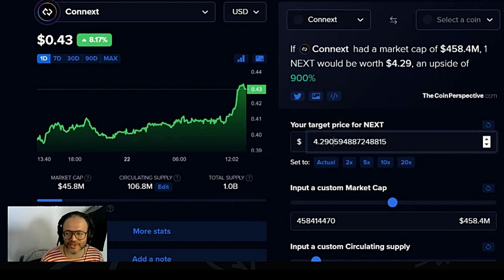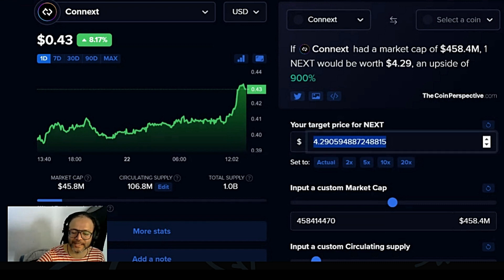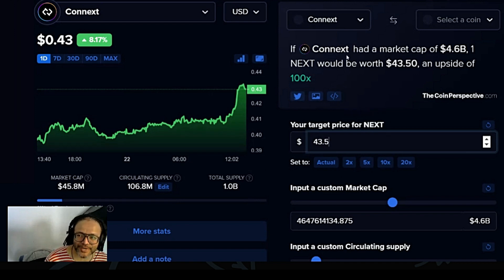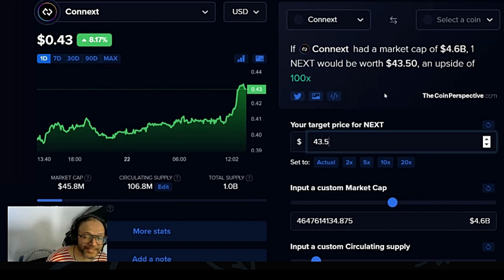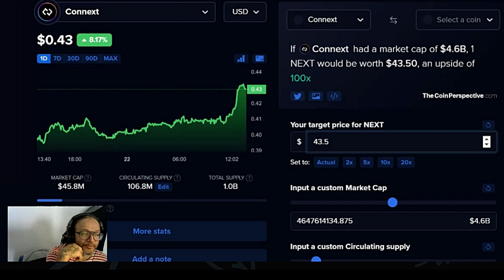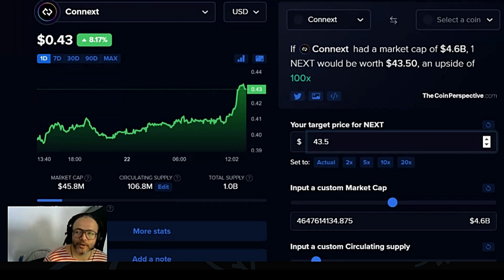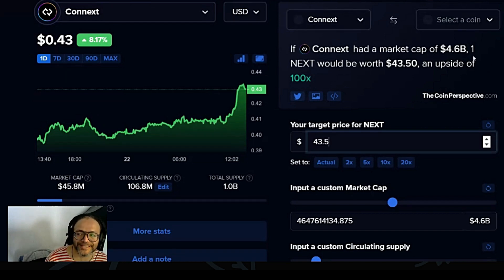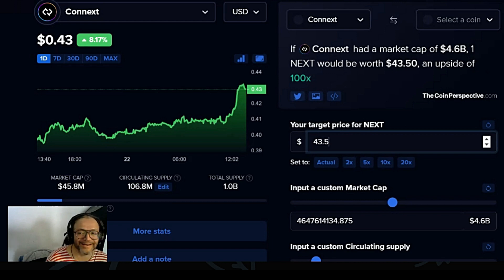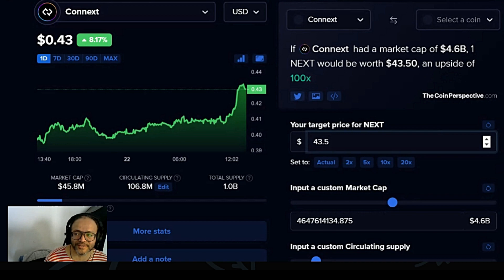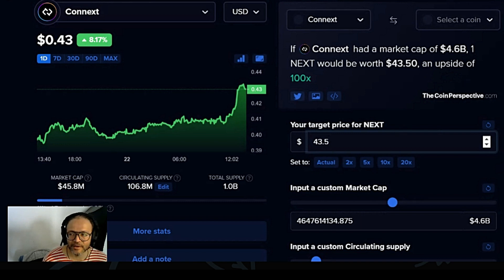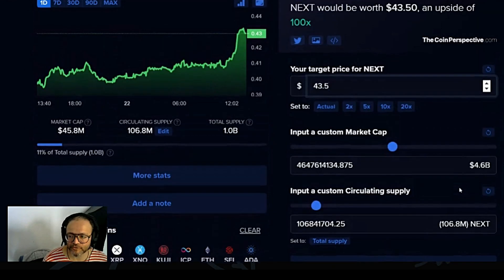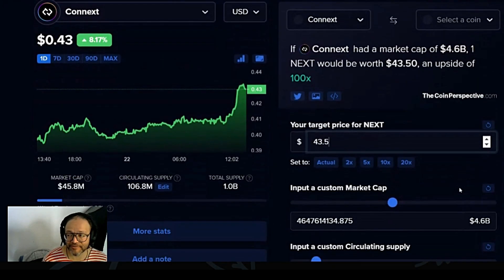But what about the 100x? Could it do a 100x? Let's see. To do a 100x, as you guys can see here from where it is today - guys, this actually is not impossible though. Not impossible. In order - if Connext had a market cap of 4.6 billion, one NEXT would be worth $43.50. That's an upside of 100x from where it stands today. Interesting. I like it. I think it's possible.